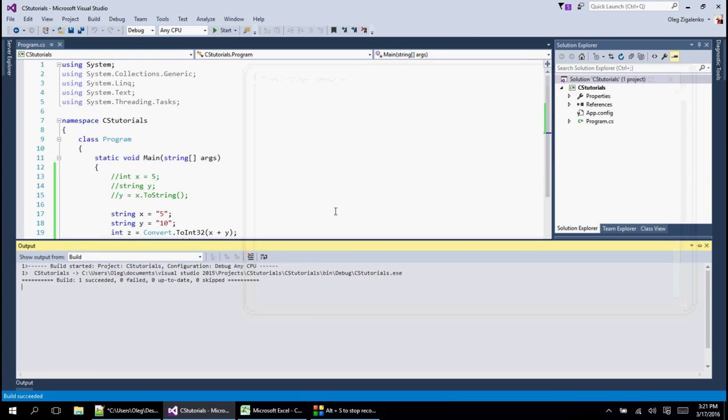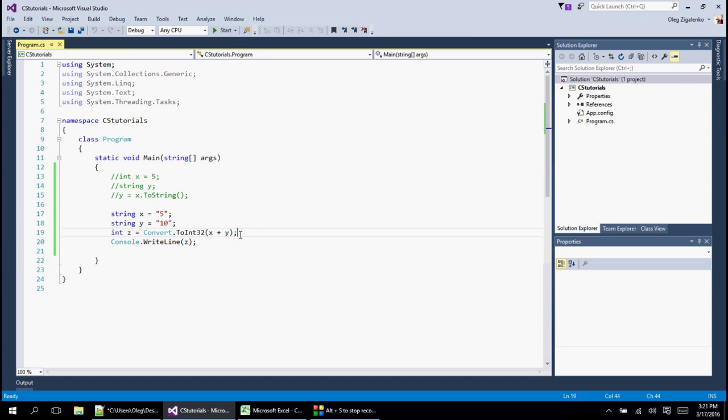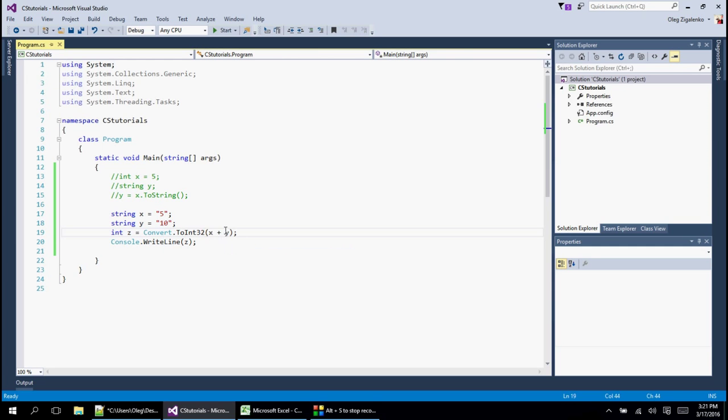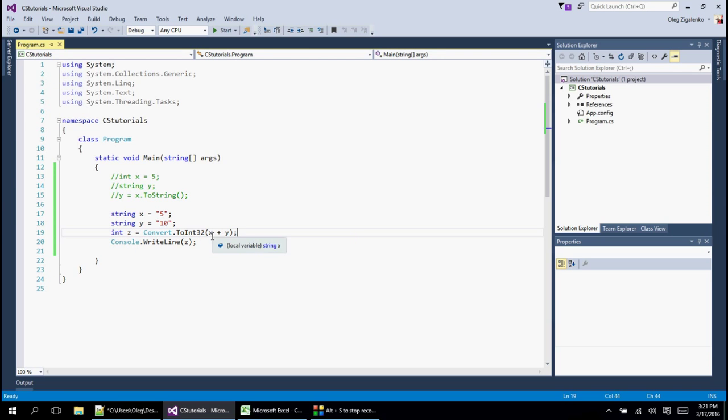And I probably understand what happened here is it basically added two strings together, 5 right next to 10. And then that number, it got stored into z. And this is not what we want it to do. So in this case, we want to convert them separately first.